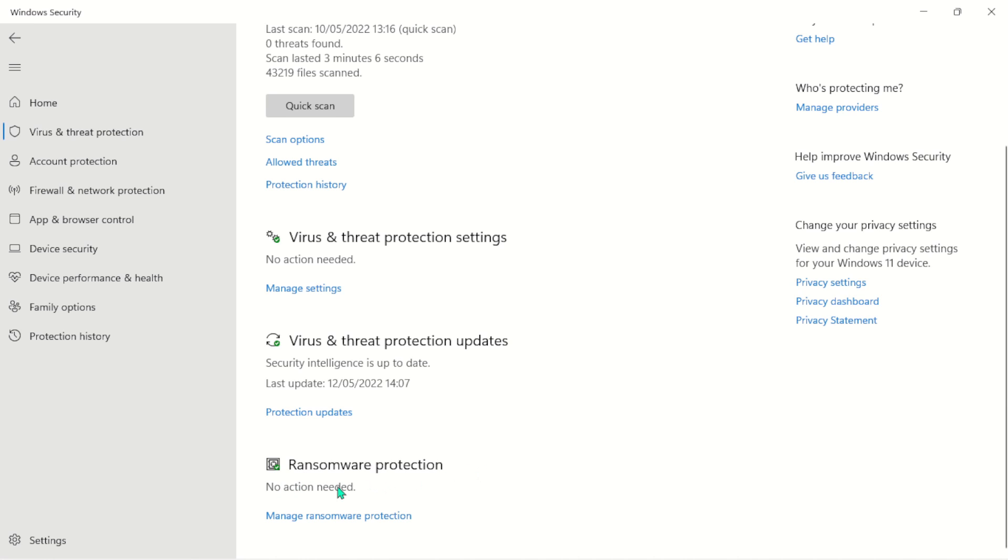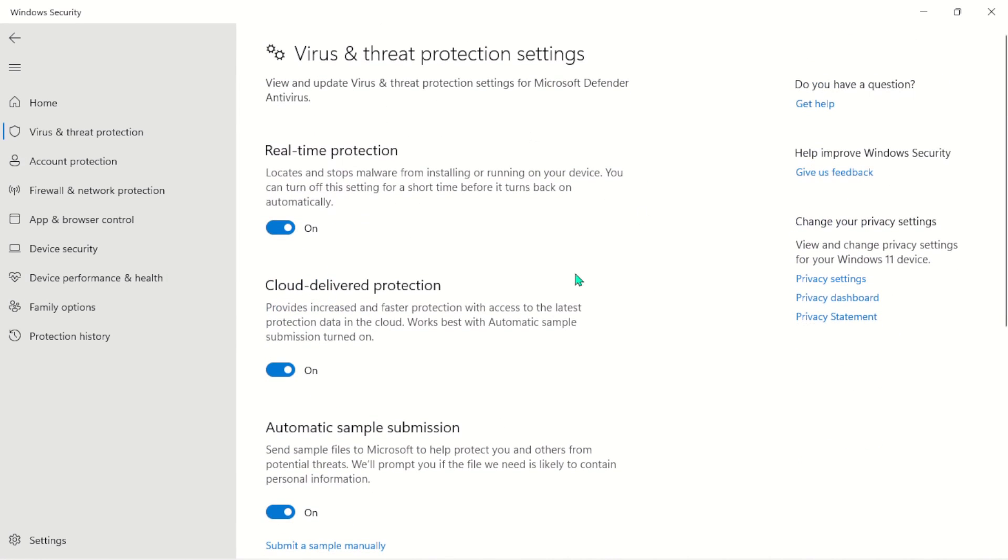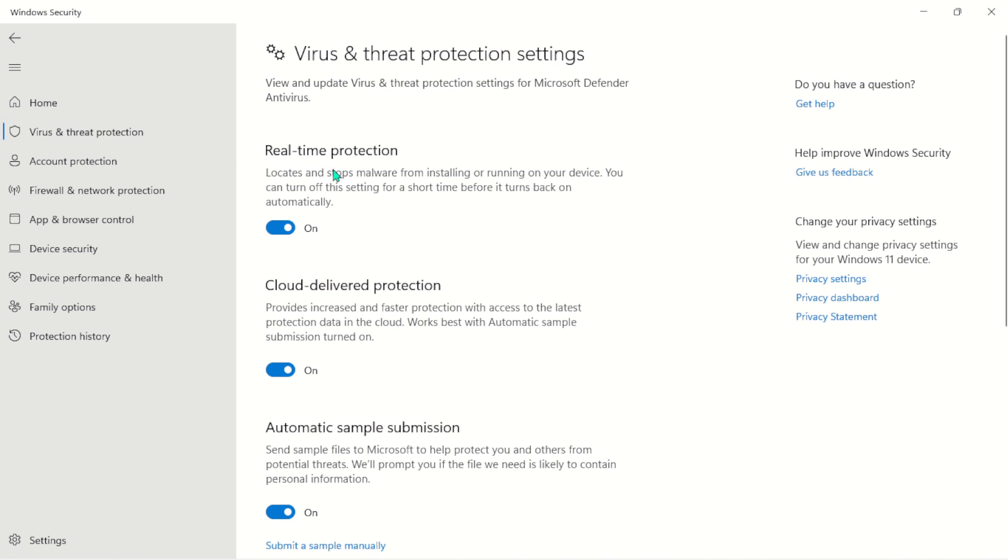And the Ransomware Protection - there is no action needed. So if you're not seeing this on your PC, you can just come to Manage Settings here, and you can go ahead and turn everything on. Here I can turn on Real-time Protection, which locates and stops malware from installing or running on your device.